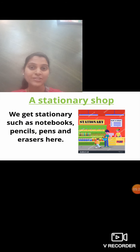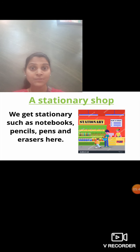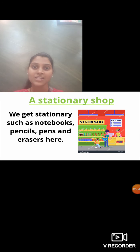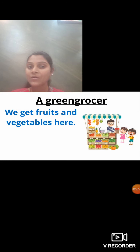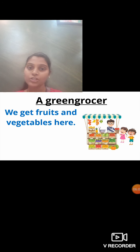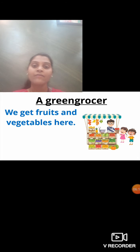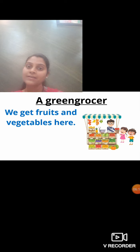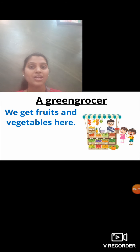A stationary shop is also found in the market. We get stationery such as notebooks, pencils, pens and erasers here. There must be one stationary shop near your house or neighborhood. Next is the green grocer shop — also called a vegetable seller. We get fruits and vegetables here. In some places, the fruit seller and vegetable seller are different, but they are both known as green grocers.